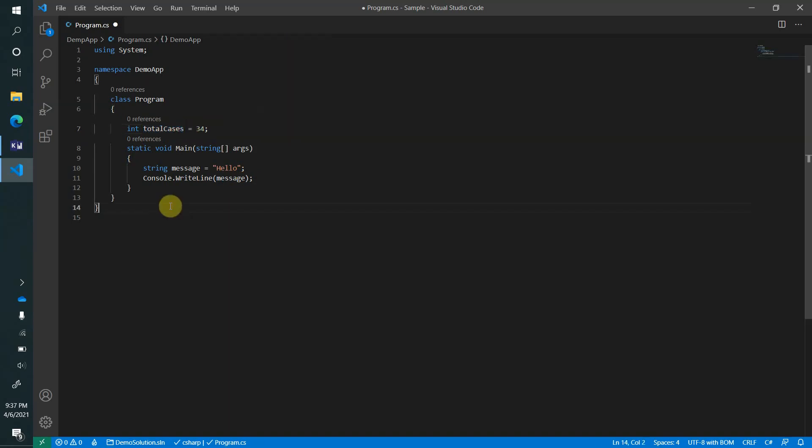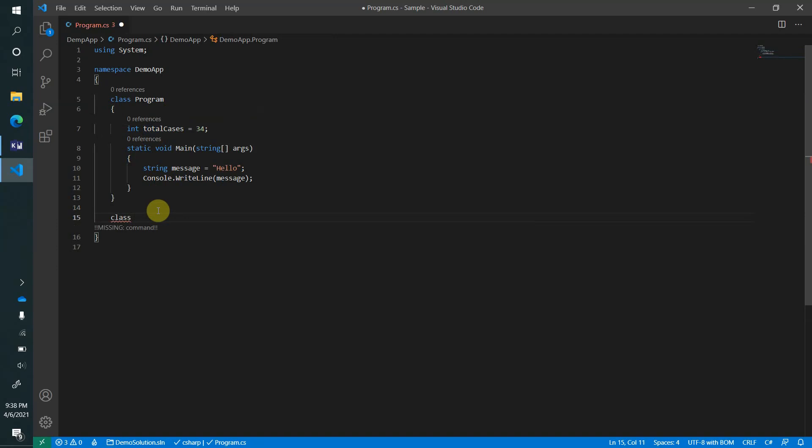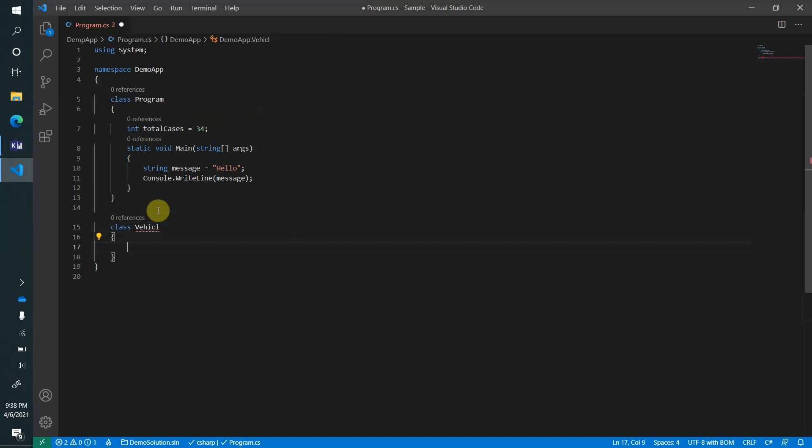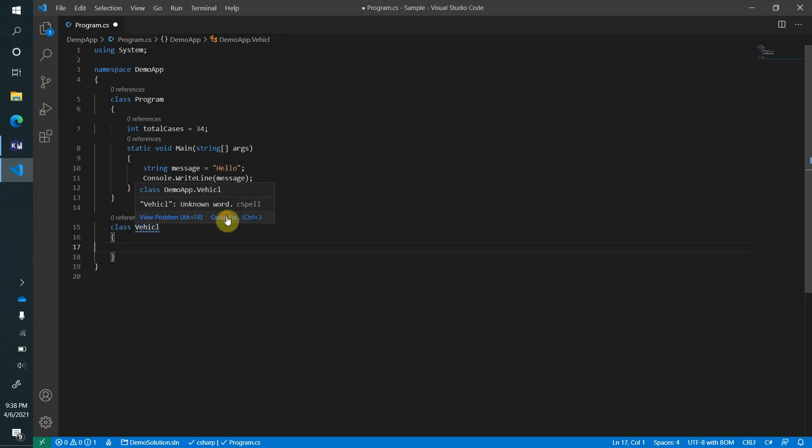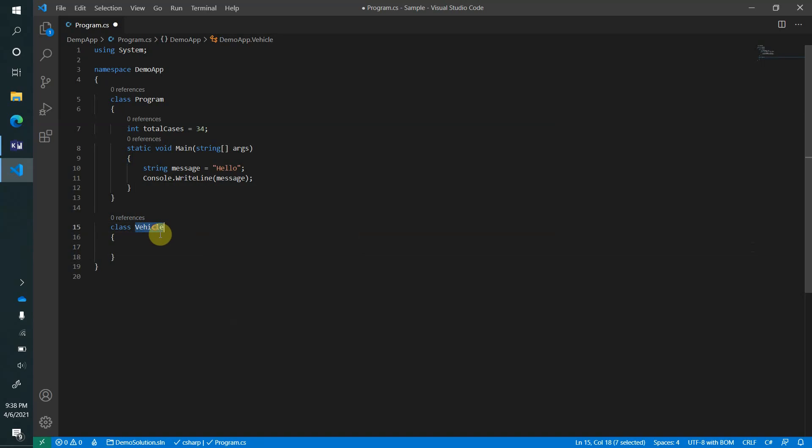And see how nicely it has changed everything and nothing is broken so far. Similarly, if I go ahead and create another class - let's say vehicle - and now again, I was in a hurry, I did some bad typo, and it's saying unknown word. There is no such word. So let's use this feature and make the spelling proper.